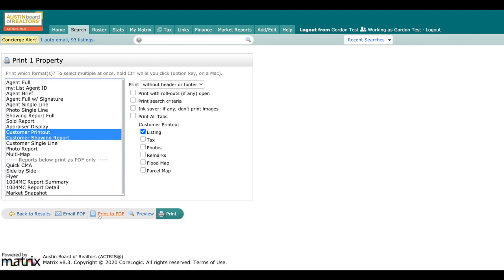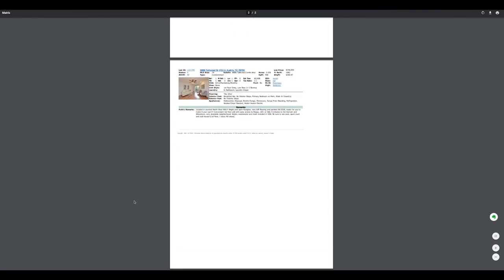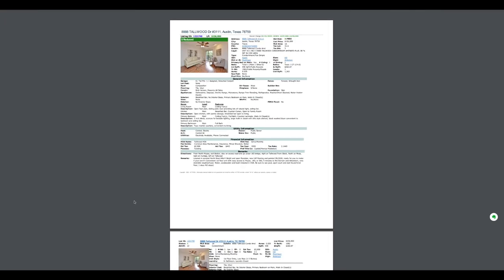By doing this, we can select them and then I can go over here and say print to PDF or I can email the PDF over to my client. If I say print to PDF, voila, give it a second and it's going to go ahead and generate all of those listings that you have selected.